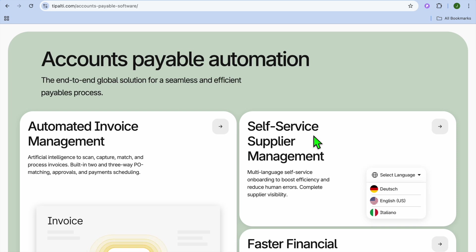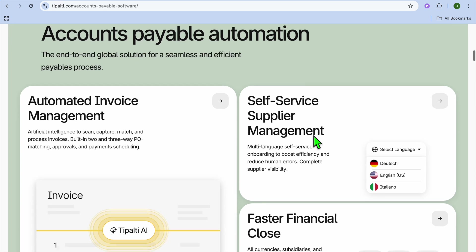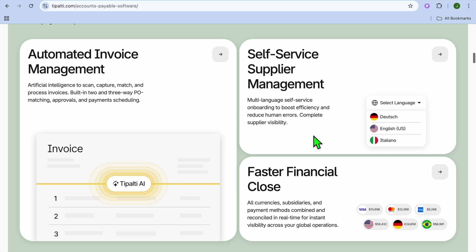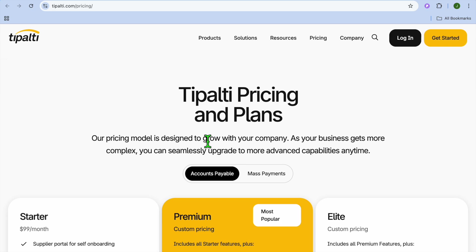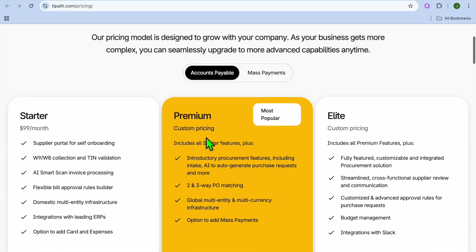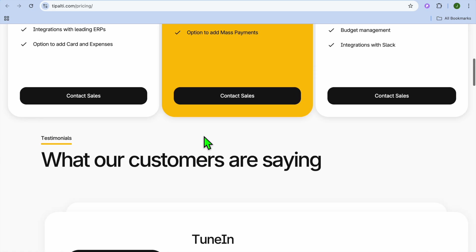The main drawbacks are its complex setup, which requires initial onboarding and training to maximize efficiency, and the pricing can be expensive.